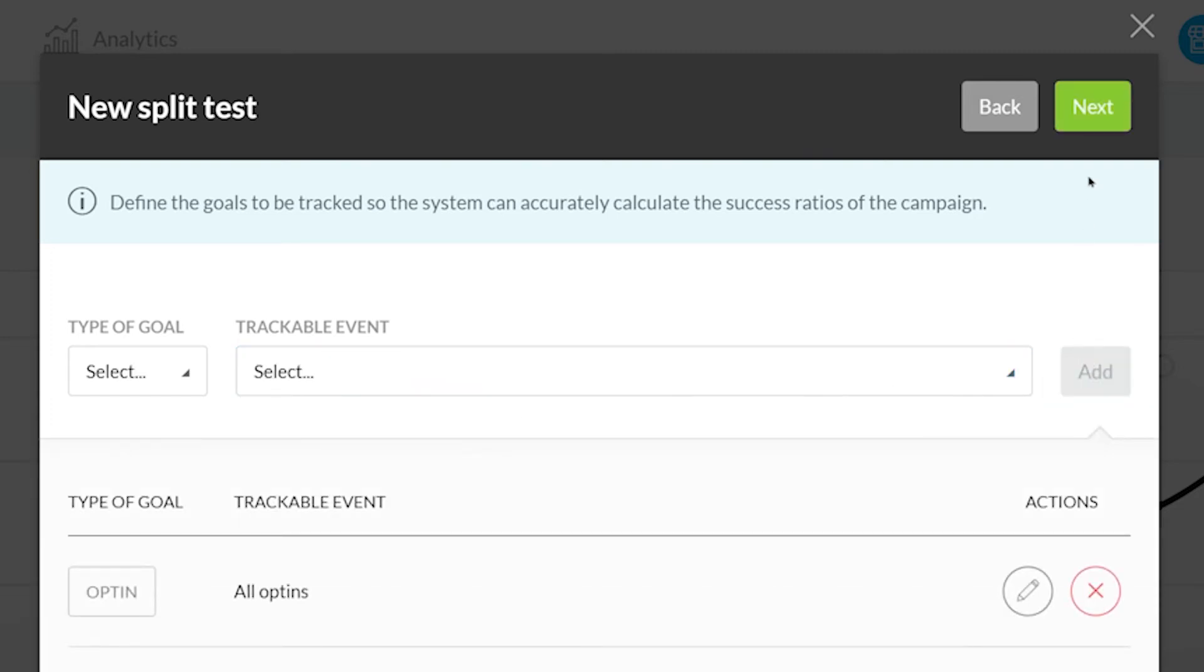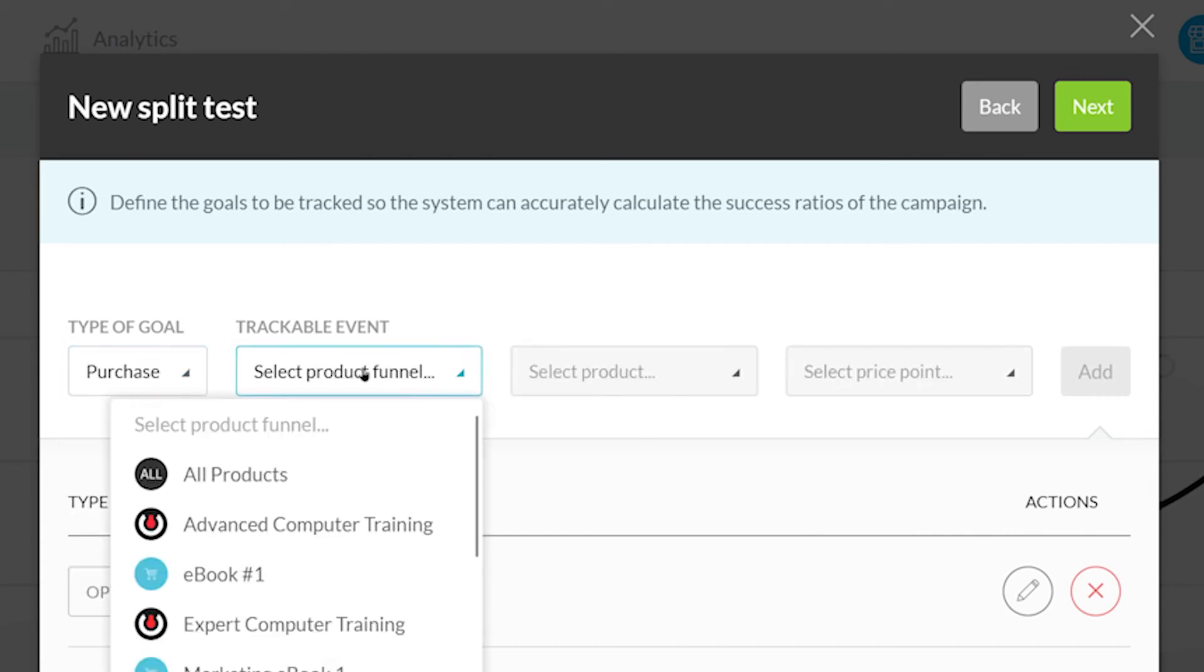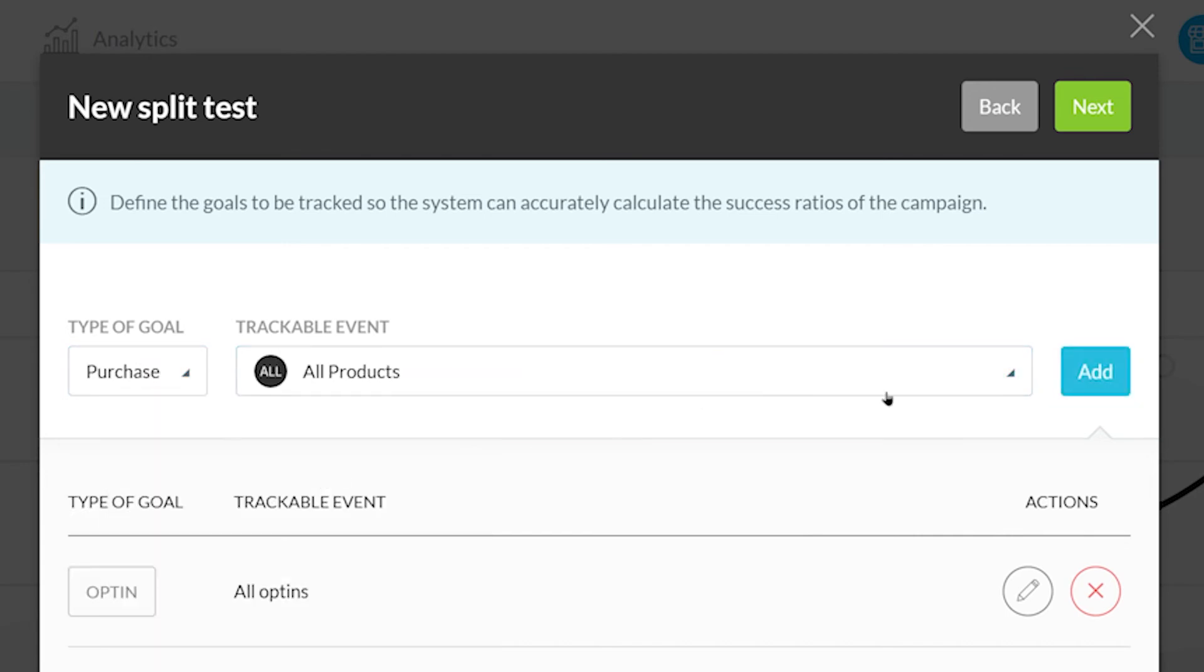You can add more than one type of trackable event for the Split Test. For example, I can add an All Products criterion as well to track any purchase. Now you can click Next.